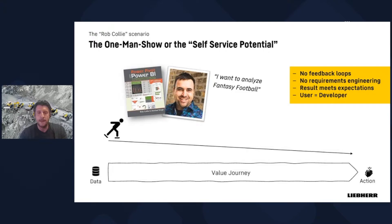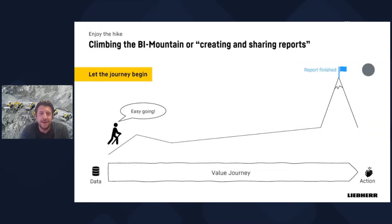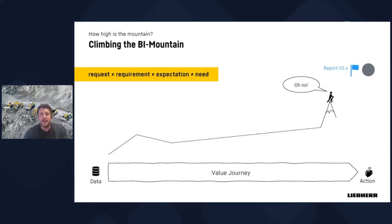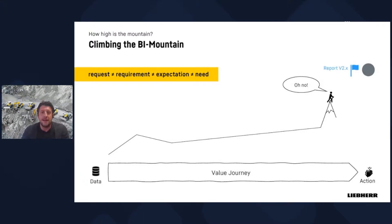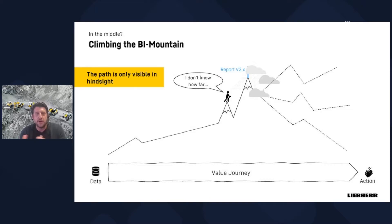In the solo scenario, the value chain is easy — no feedback loops, no requirements engineering, results always meet expectations. But as soon as someone in your company says 'I want to use your solution too,' change requests arise. I call this journey the BI mountain. In the beginning, it's clear and sunny, but you soon discover there's a difference between the user's request and the actual need behind it, and the weather starts turning.